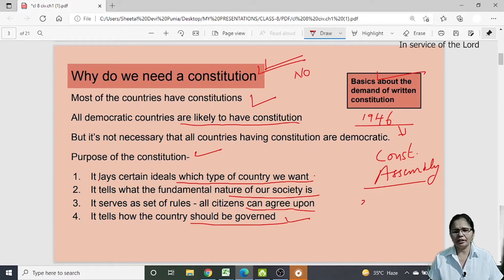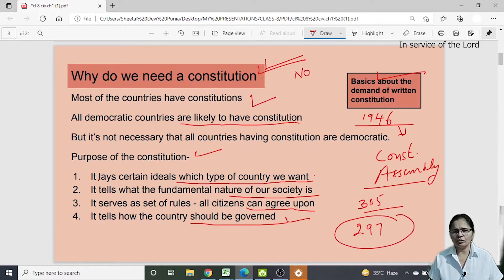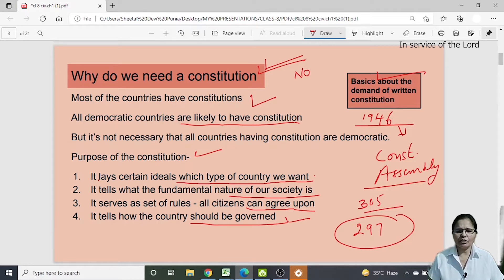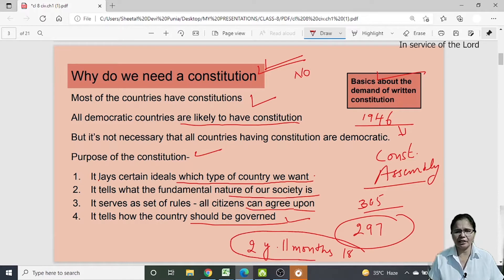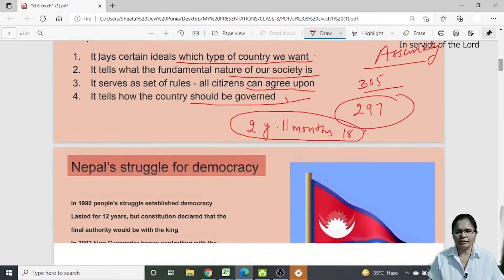A Constituent Assembly was formed, responsible for writing the Constitution of India. There were more than 300 members initially — 365 in the beginning — but after partition some went to Pakistan, leaving 297 total members who wrote the Constitution of India. It took two years, 11 months, and 18 days to write the constitution, which shows what a significant effort it was.